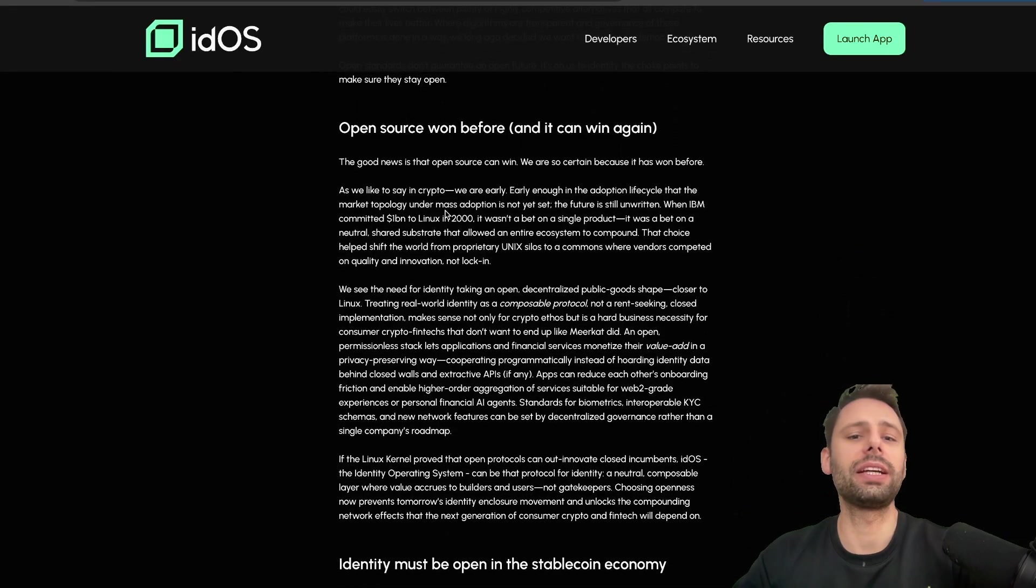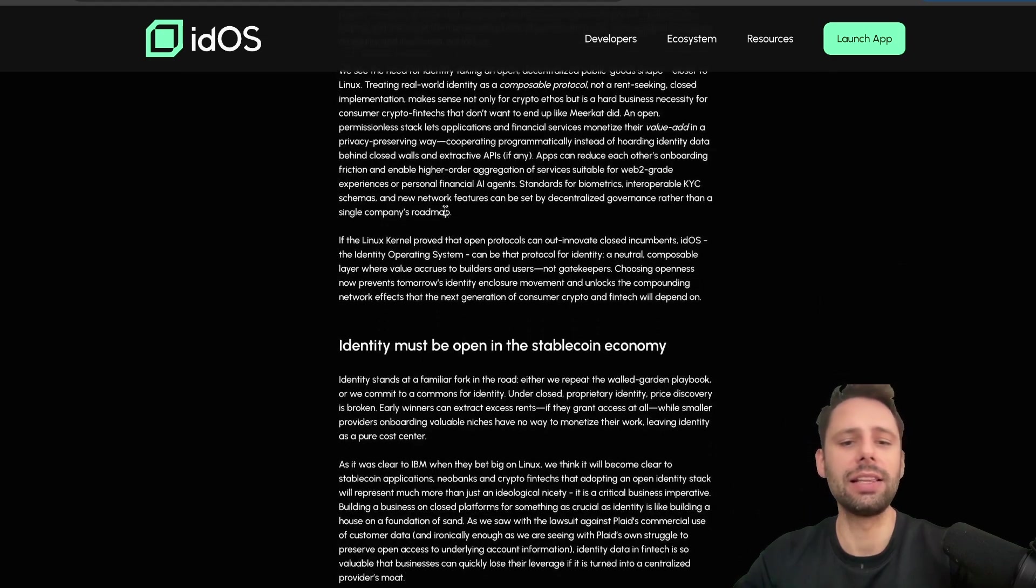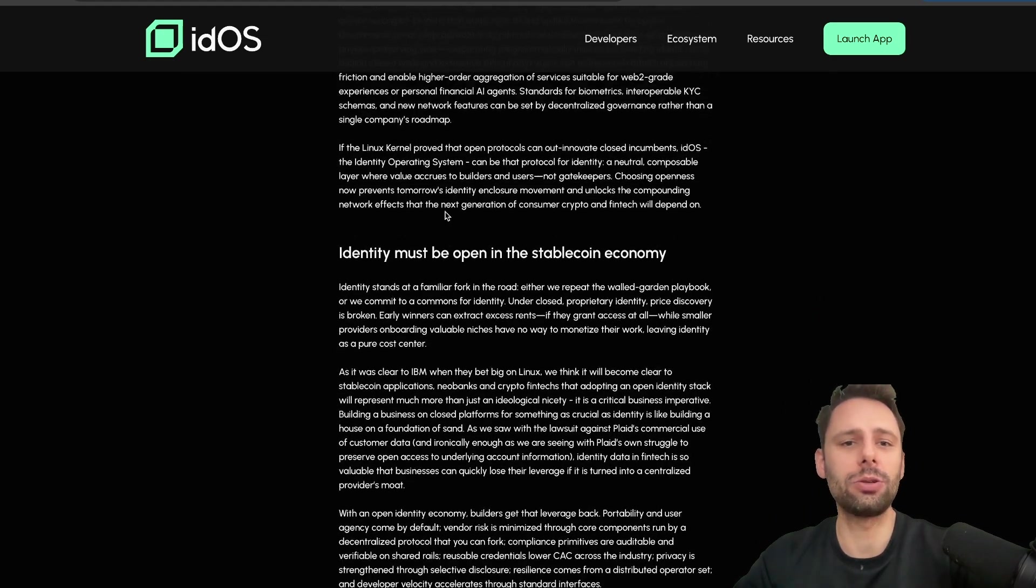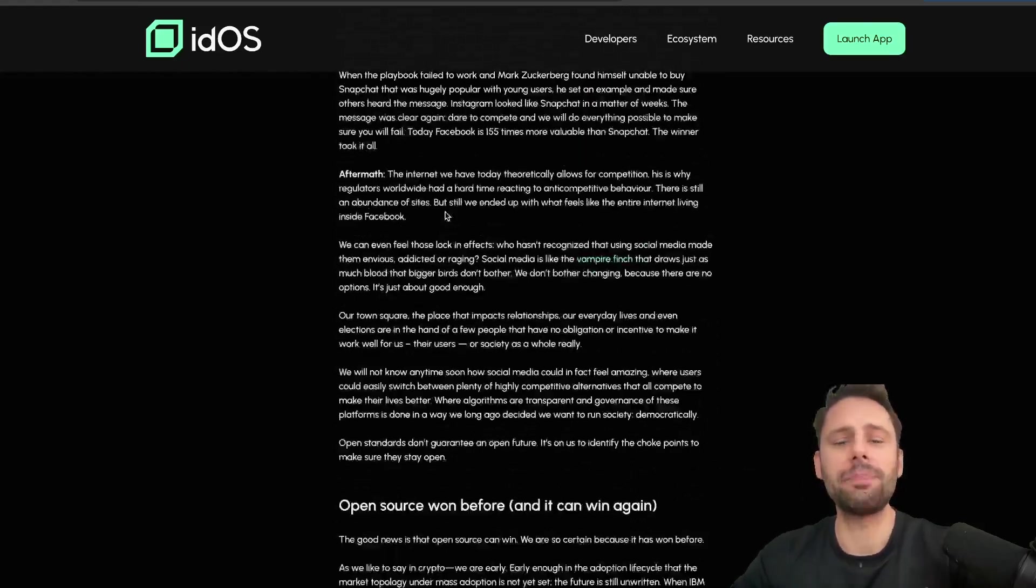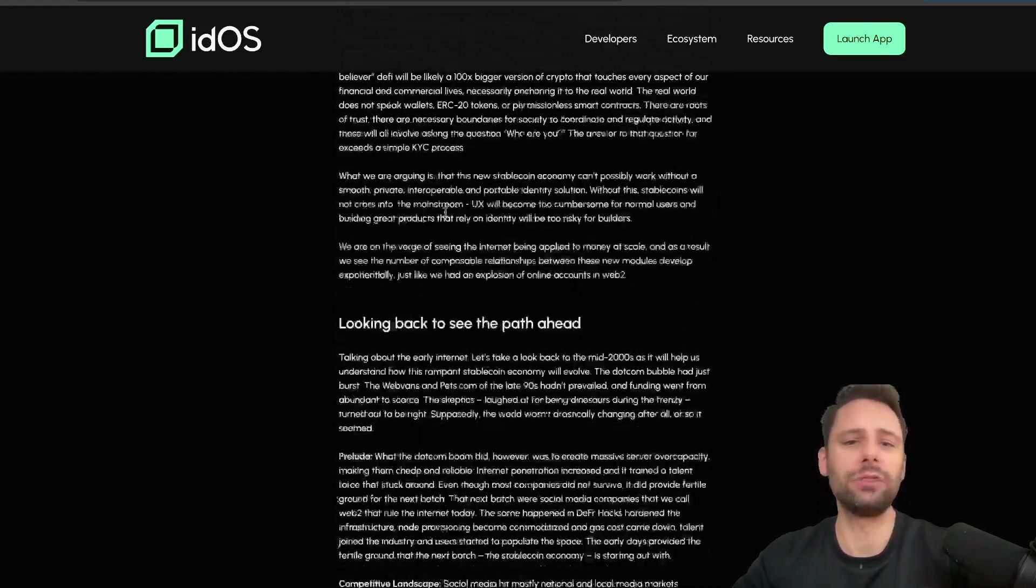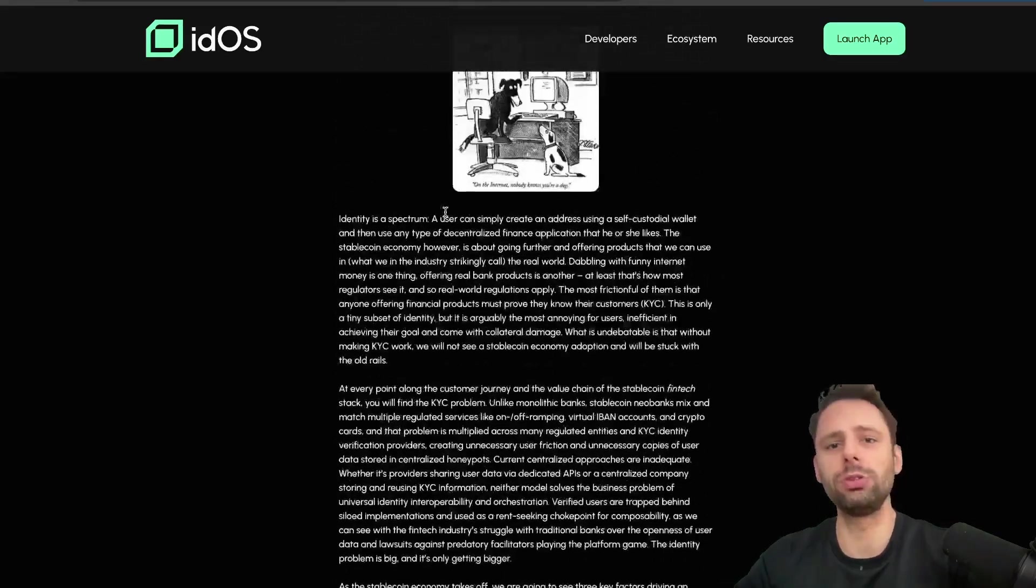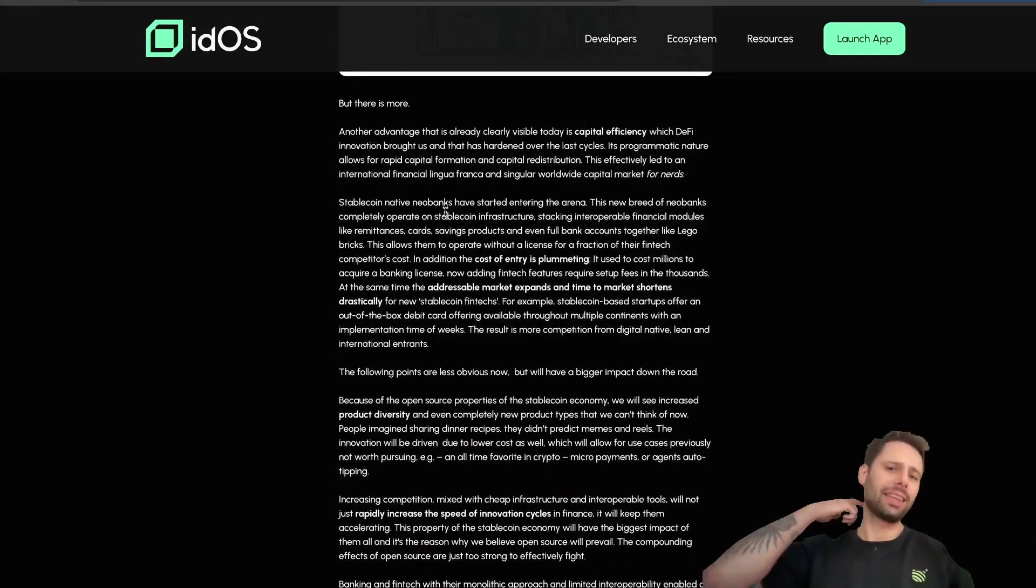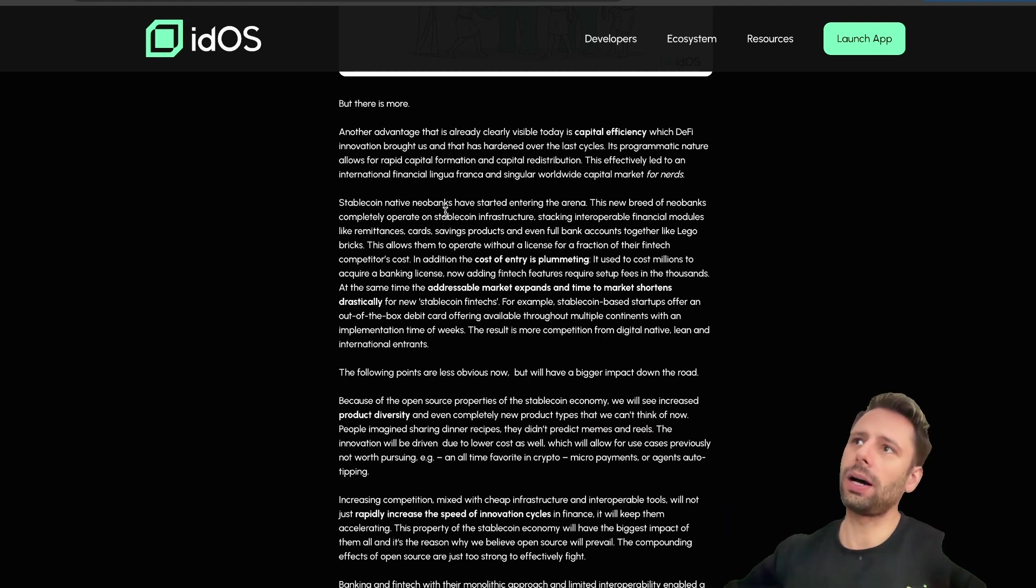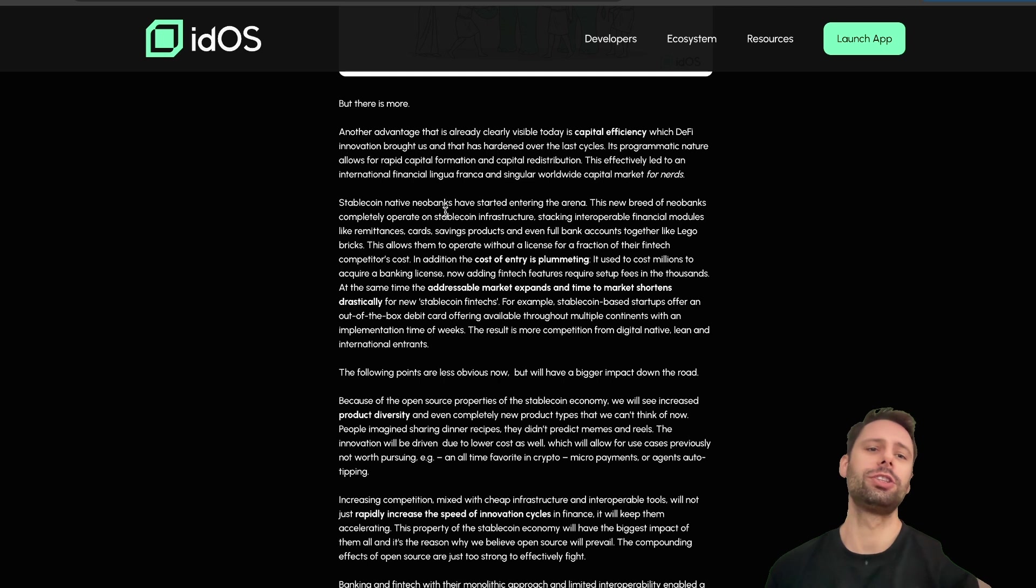So if you want to learn and read more why they're doing this, how they're doing this, why they're doing this open source, how open source is always winning in the end, and why identity must be open in a stablecoin economy - otherwise we're just building another backbone for what's there for decades now, and this is not what we want to do.